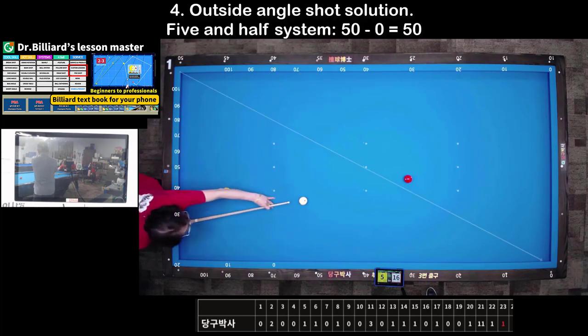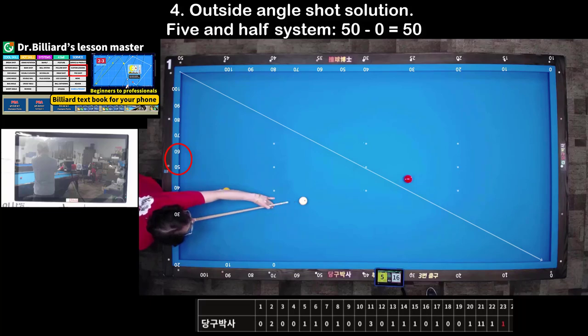Shot 4: Outside-angle shot solution. You can use the 5 and half system to calculate the path to score.